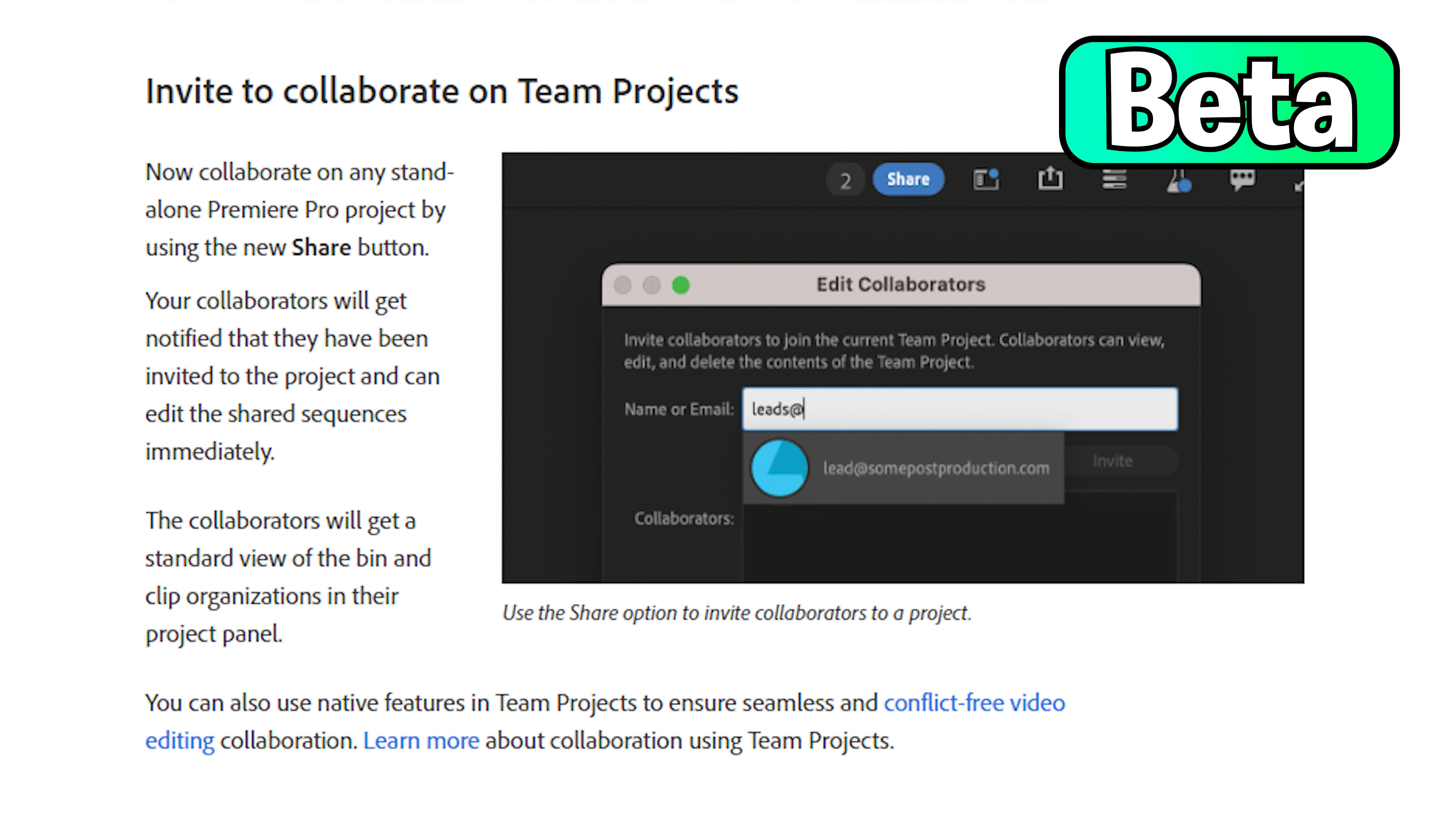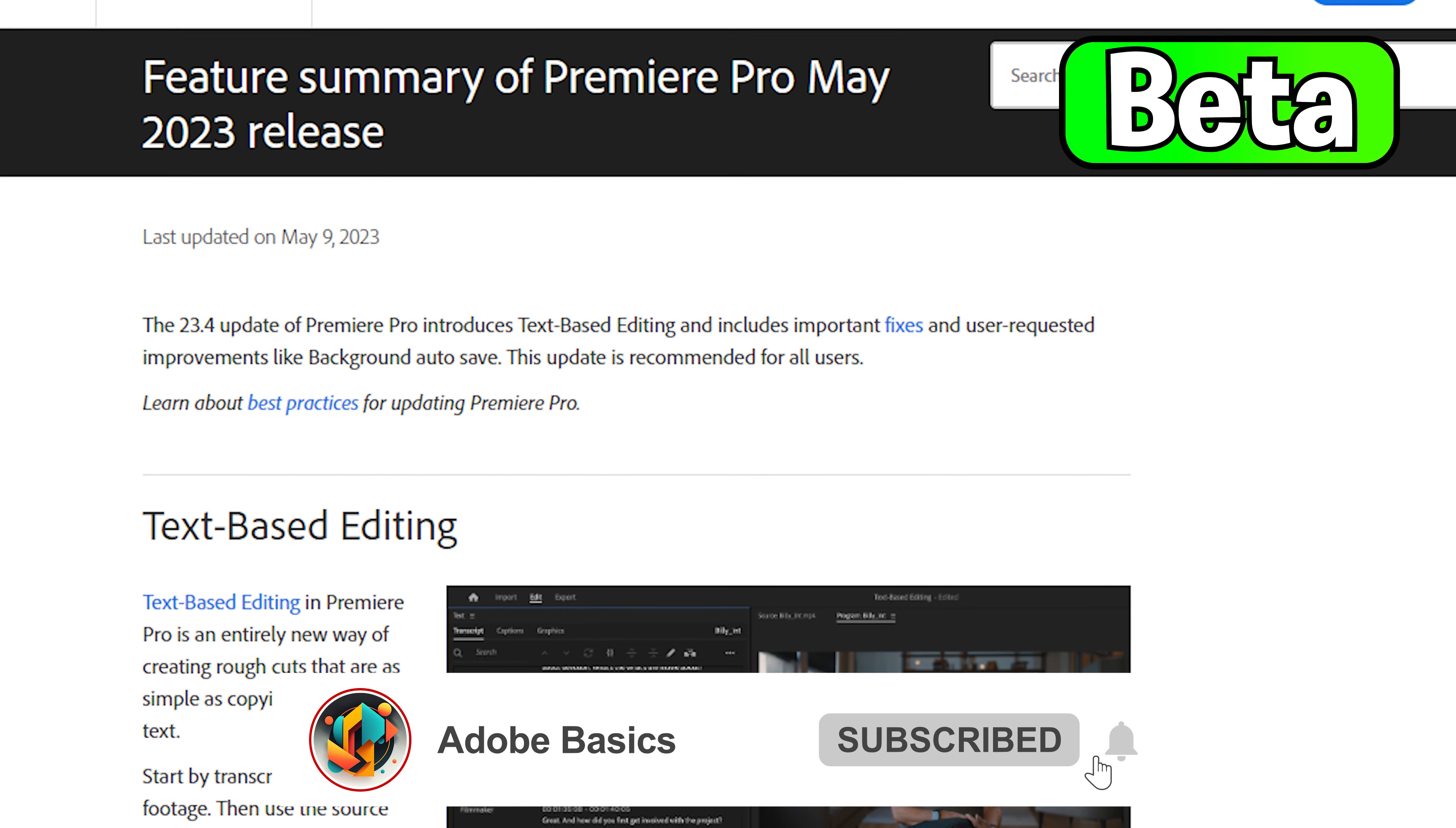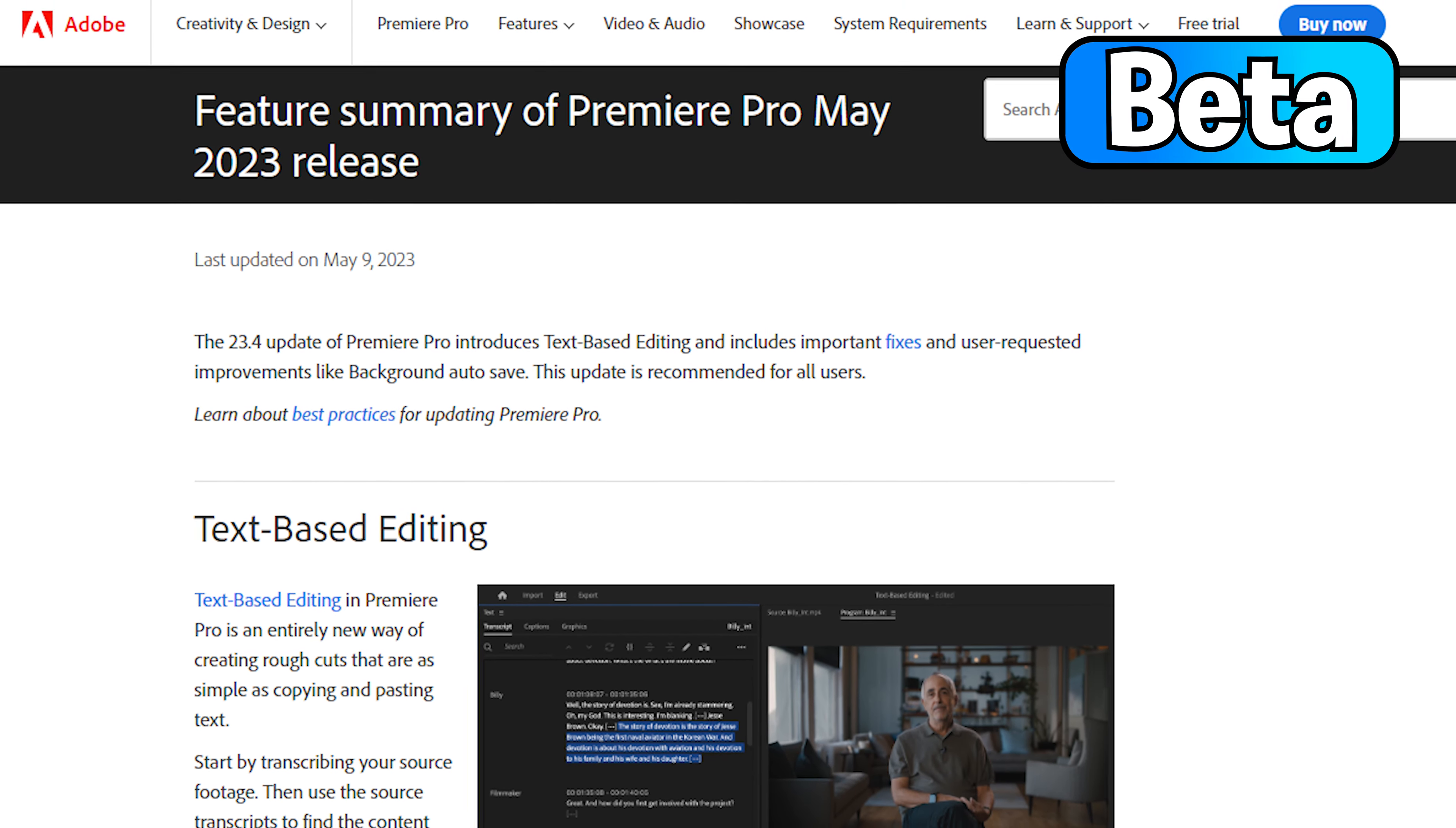You'll also be able to collaborate with others using the new share button. And last but not least, a new change that will help you restore your project more easily using recovery mode. If you like this format where I cover new updates and changes, please let me know in the comments. I'll see you in the next video.